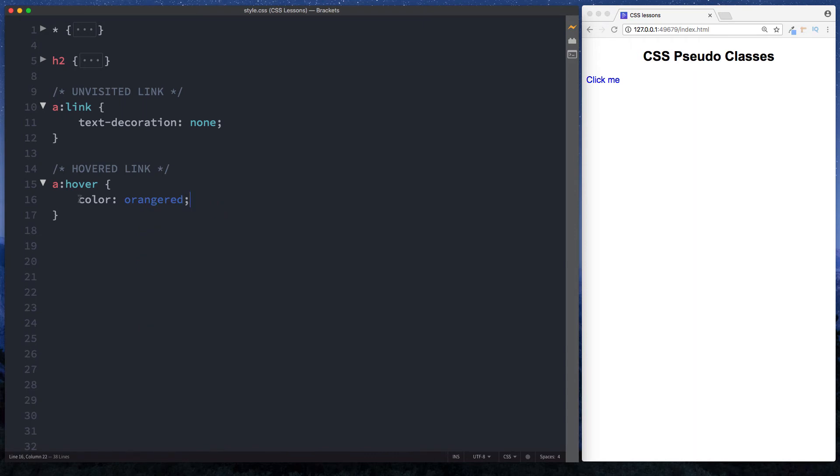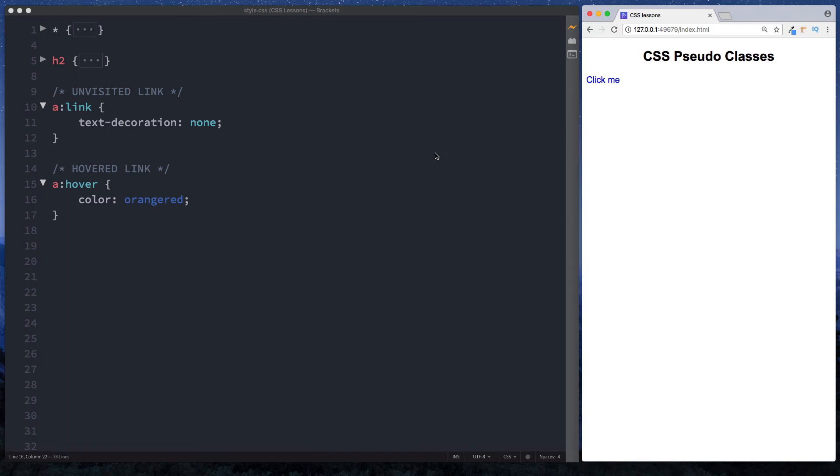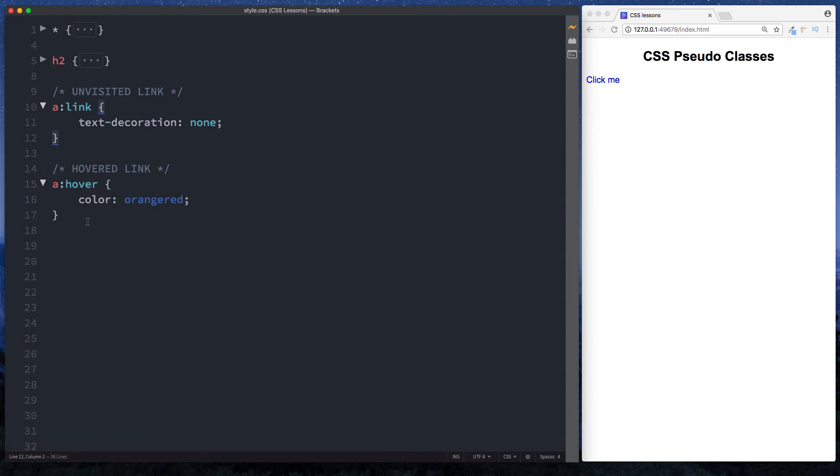Perfect. Now in our browser window, if I hover over this—awesome! You can see that the text color changes from blue to orange. So that's how to style unvisited links—we just remove the text decoration, the underline—and how to style hovered links.